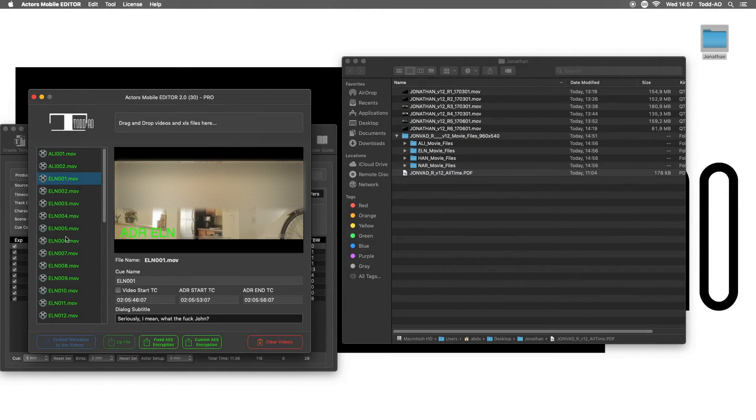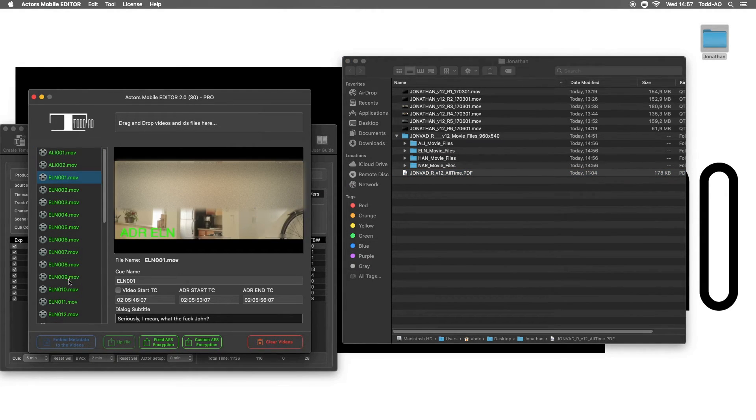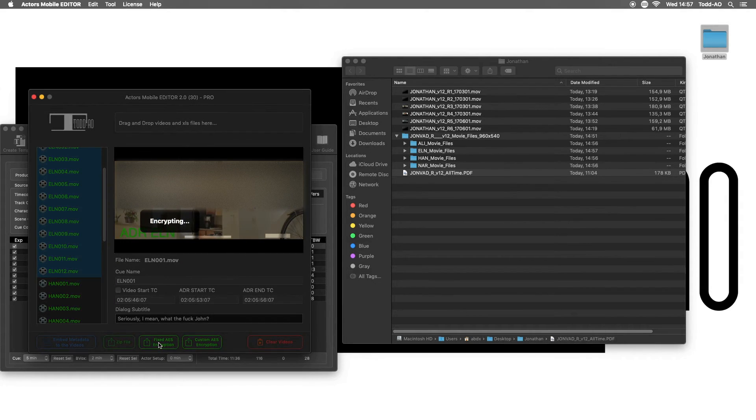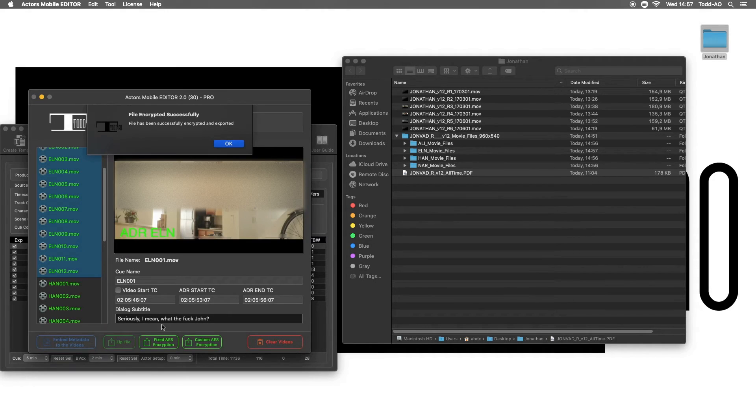The app will create a zip file with the encrypted videos in it, so no need to have an iOS device anymore. So all I have to do is select the sets of clips for each actor and then click the encryption button.